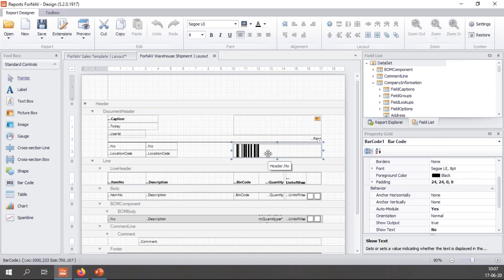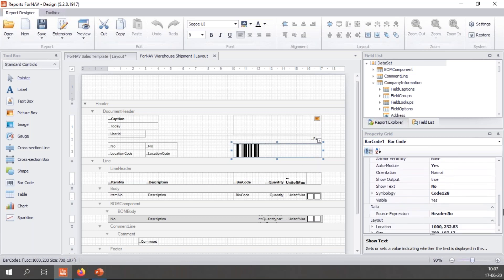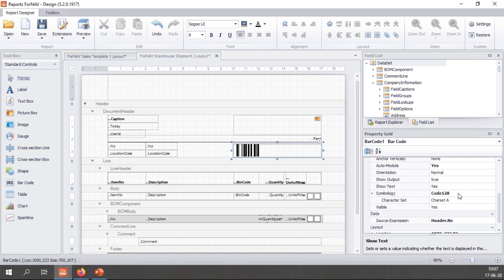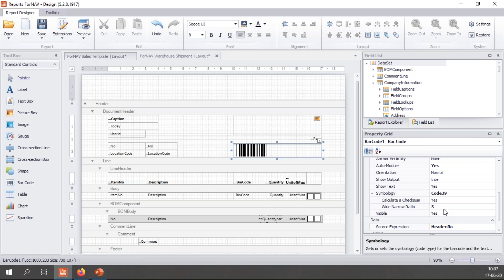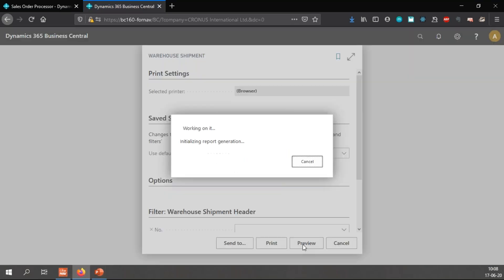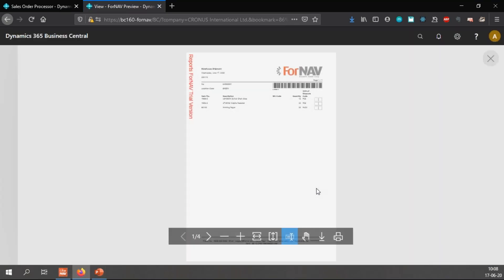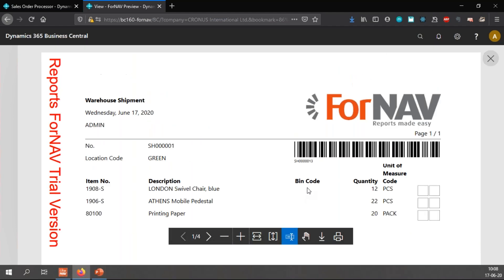Let's go back to ForNAV and select my barcode control. You will notice that show text is set to no. So I'm going to reset this and I'm going to change the symbology to Code 39. Now we have Code 39 which is used very often. And let's preview this. Now we have Code 39 and you will notice that the text, the plain text representation of the barcode is underneath the barcode.